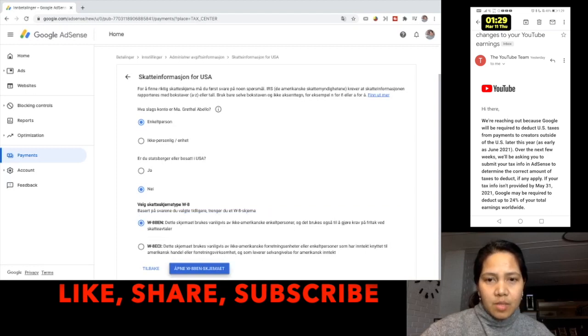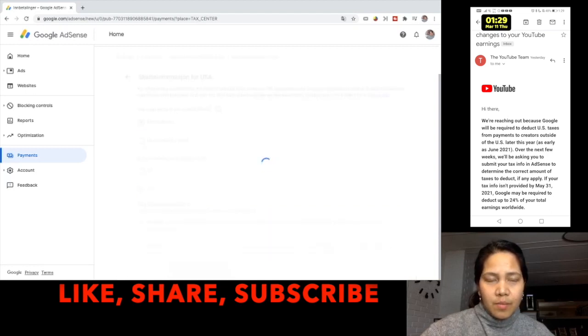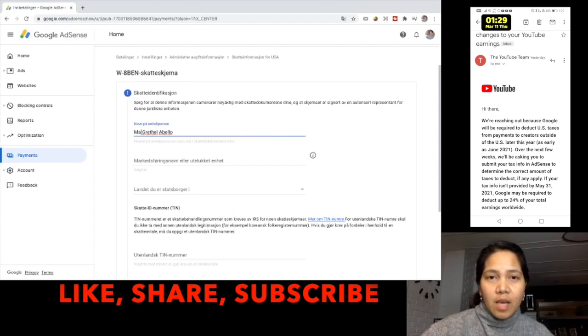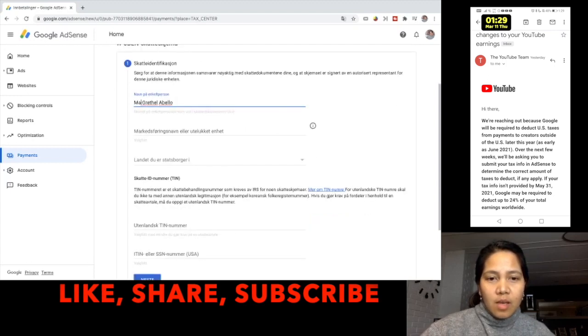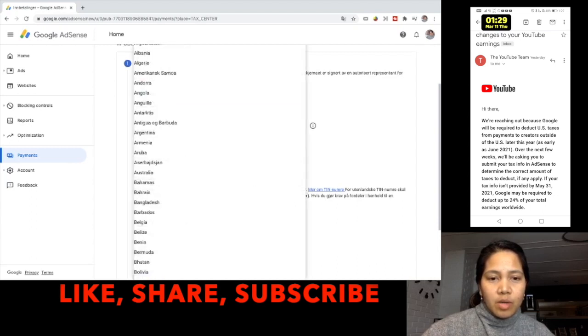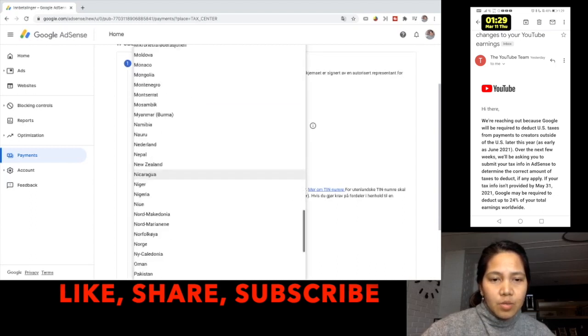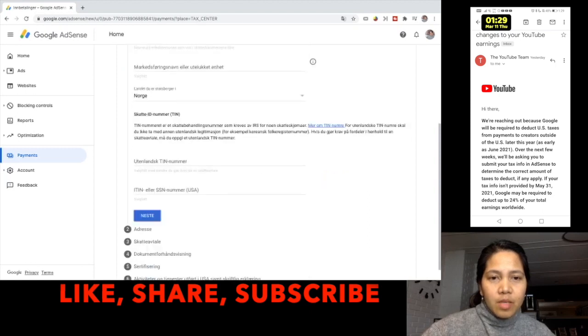So just open this one. I know that period in my name is not allowed so I just take that away and you just have to choose the country where you are a citizen. I choose Norway.